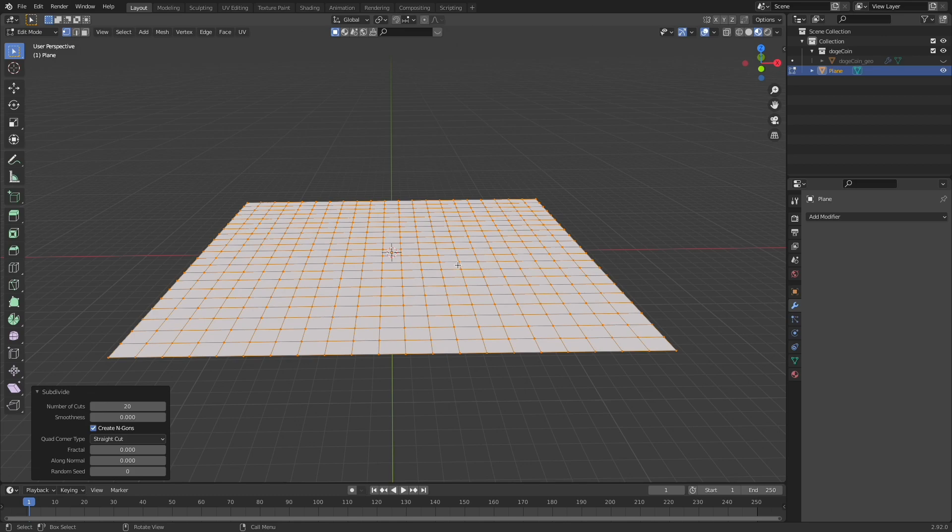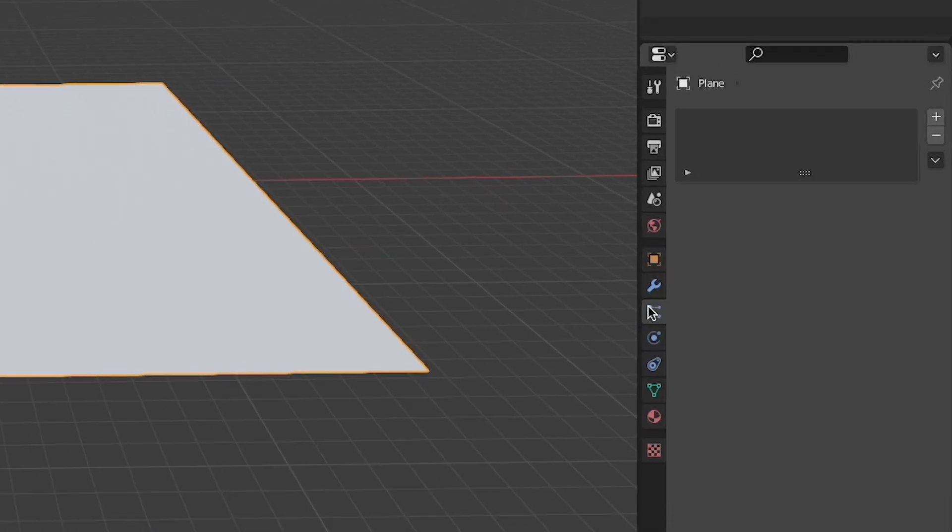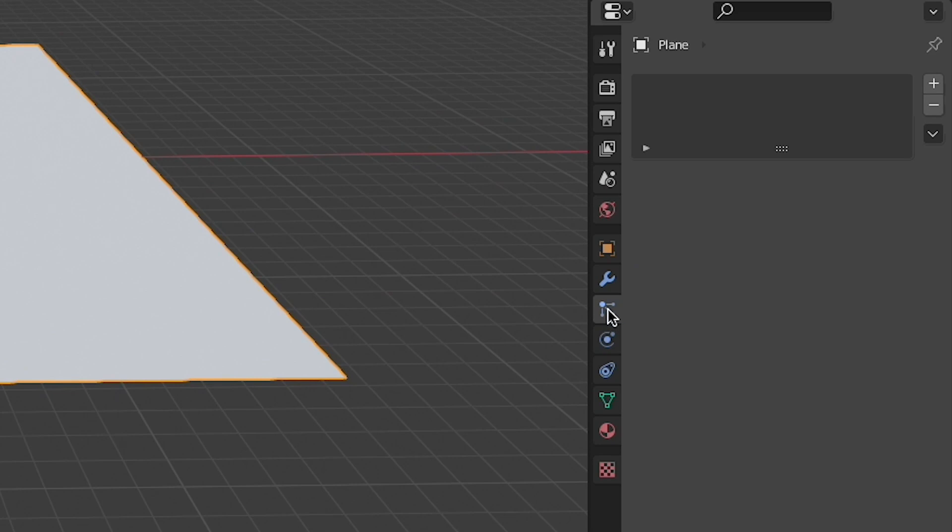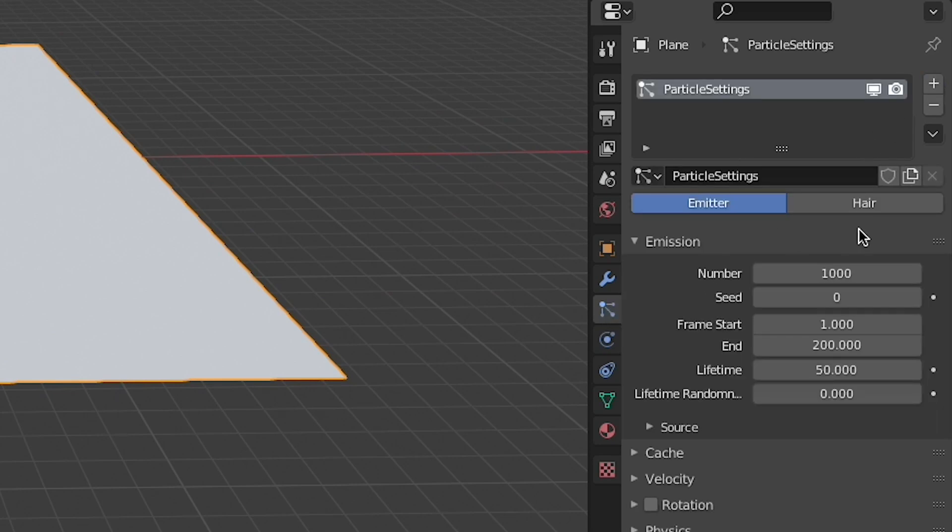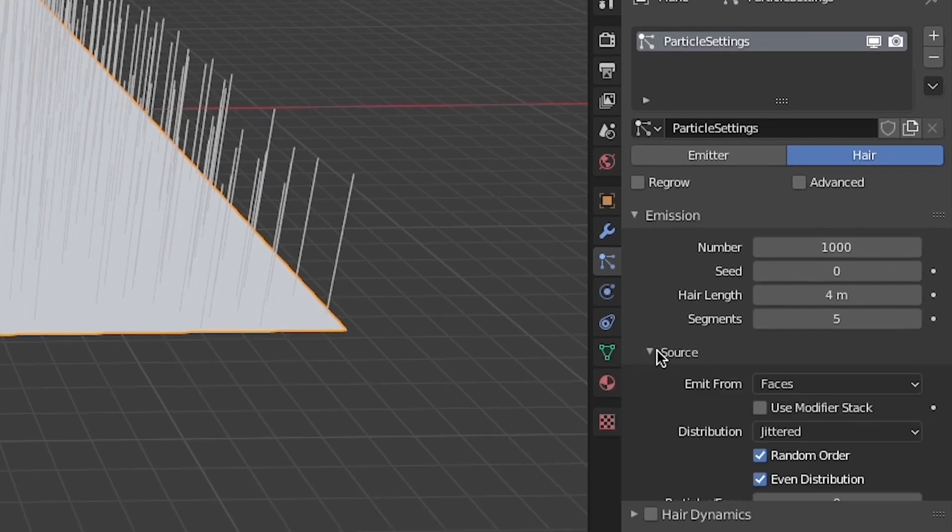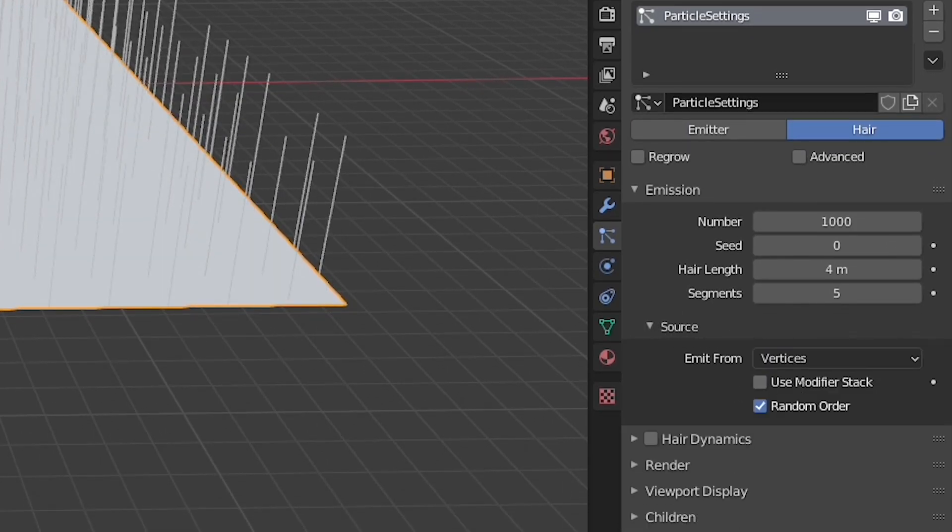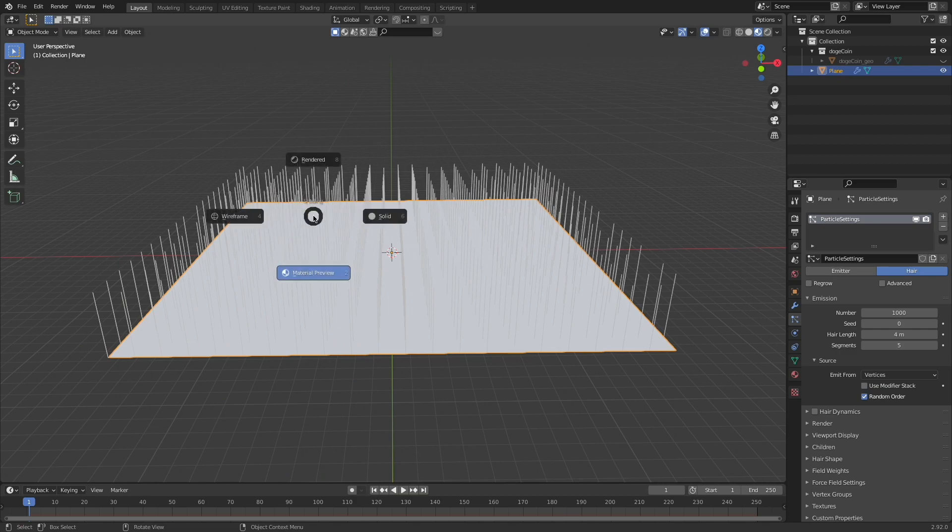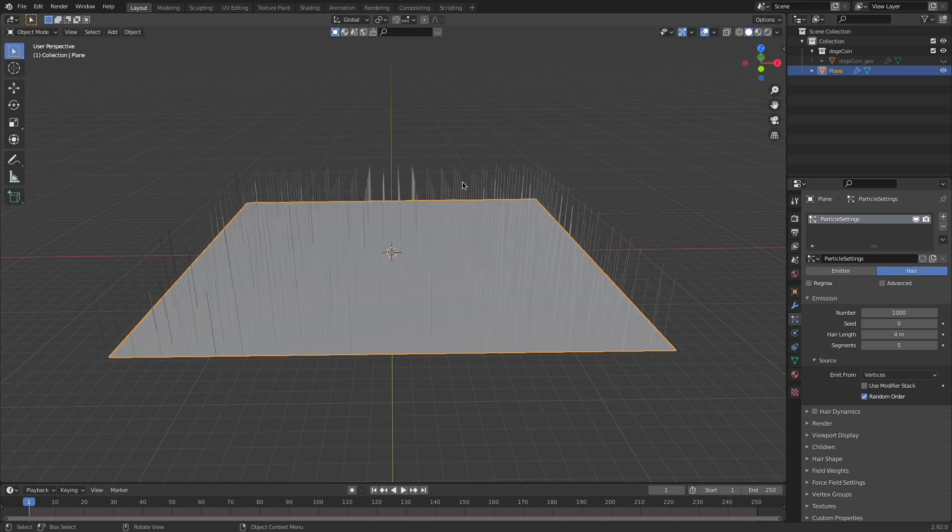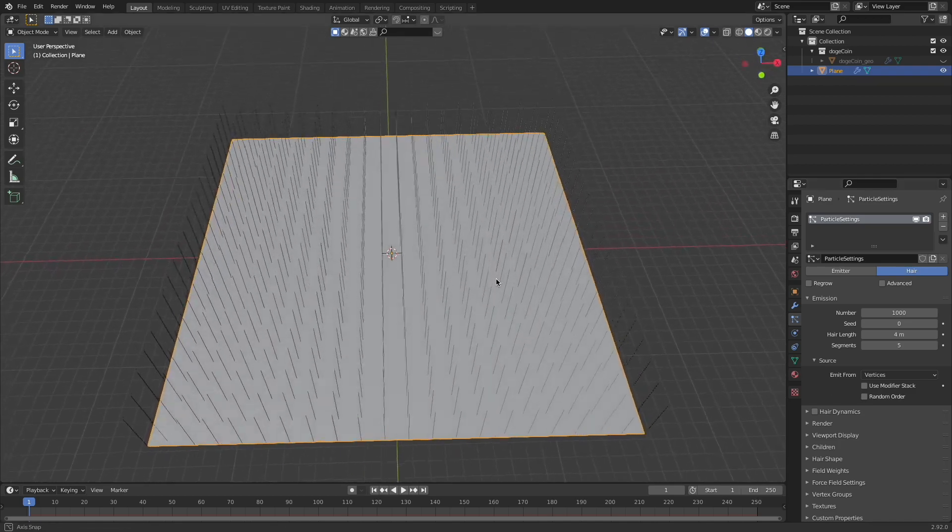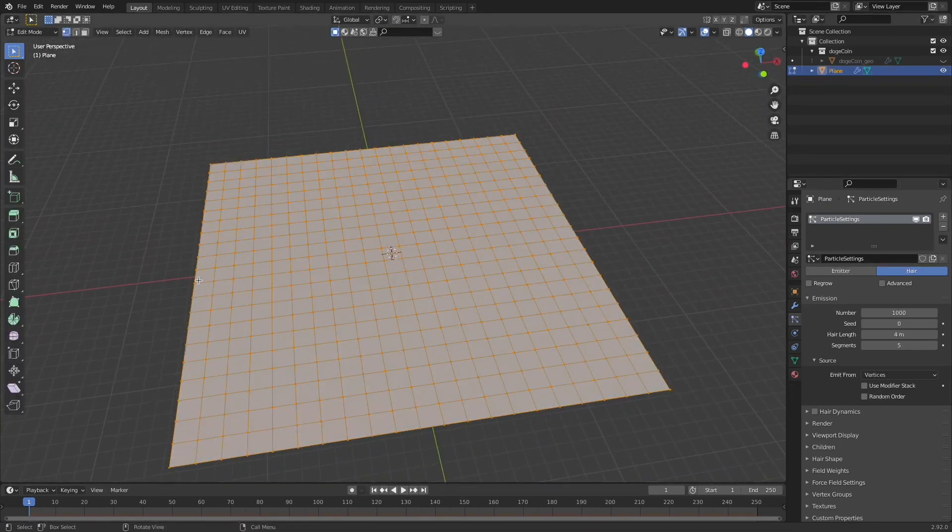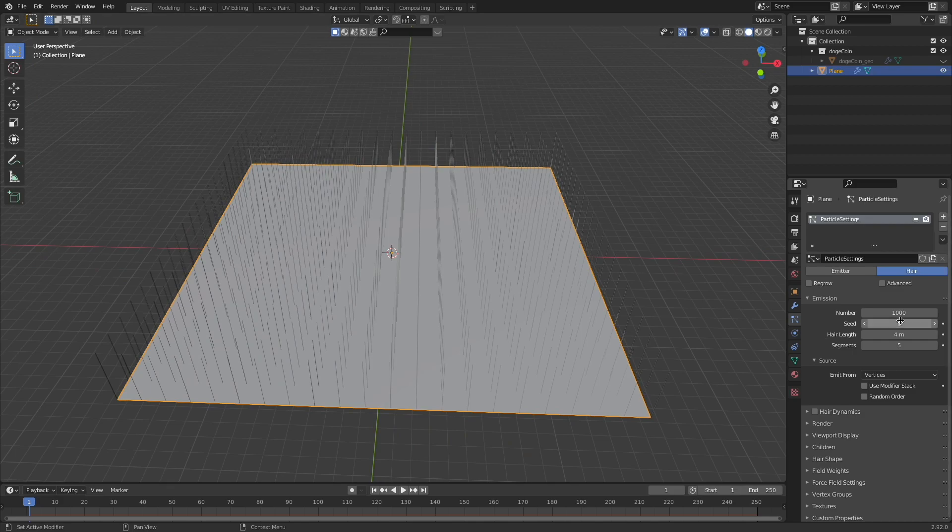With that done I'm going to come over here to this right hand panel, check particle system, new particle settings and check hair. Underneath source I'm going to change it from faces to vertices. I'm going to press Z to view solid mode. We don't need to be viewing the material. I'm going to uncheck random order so that now there's a hair coming out of each vertice.